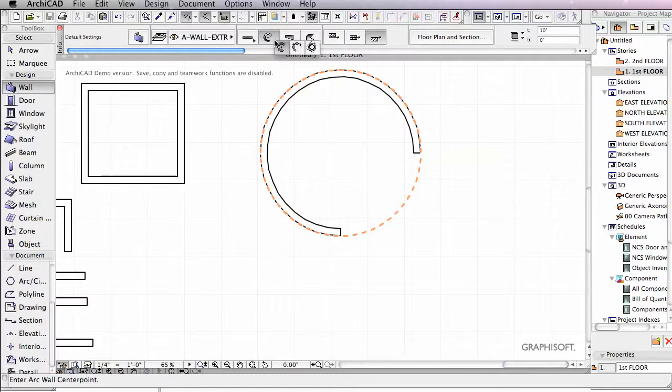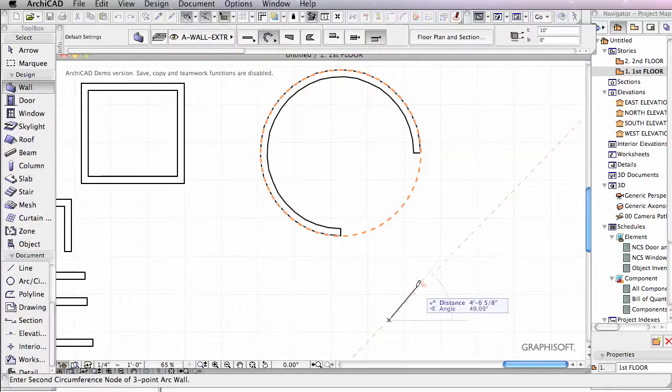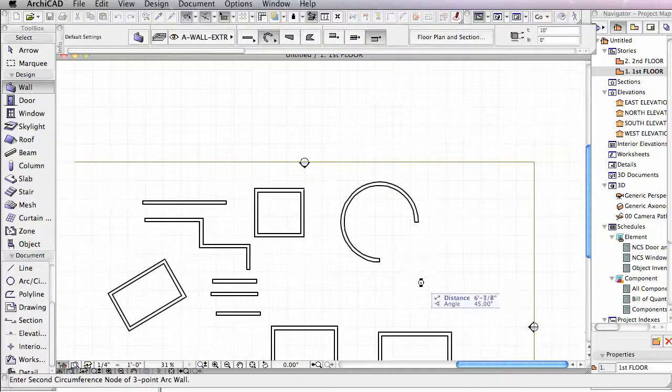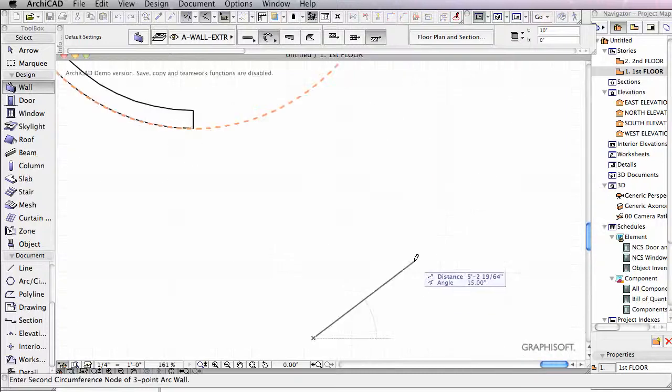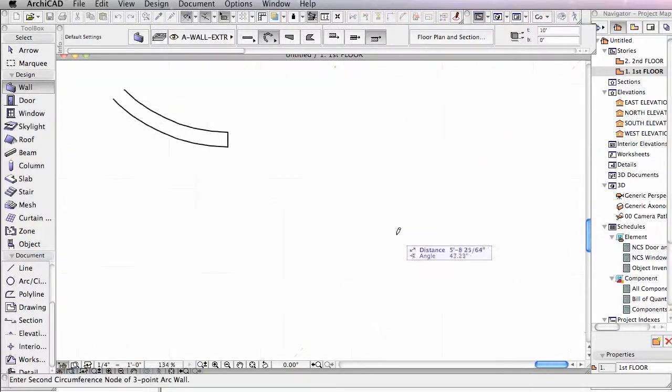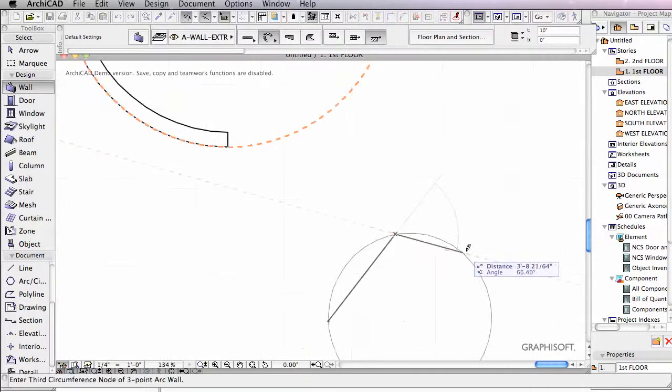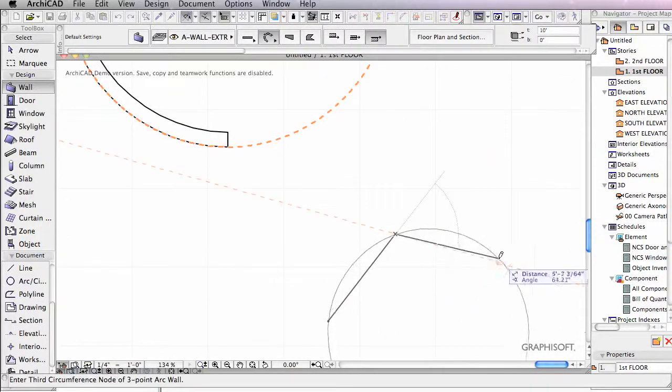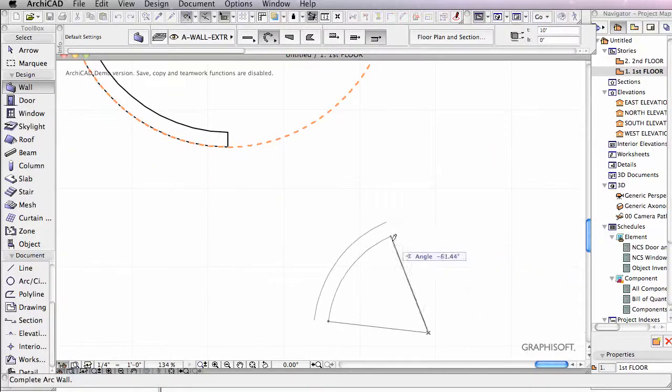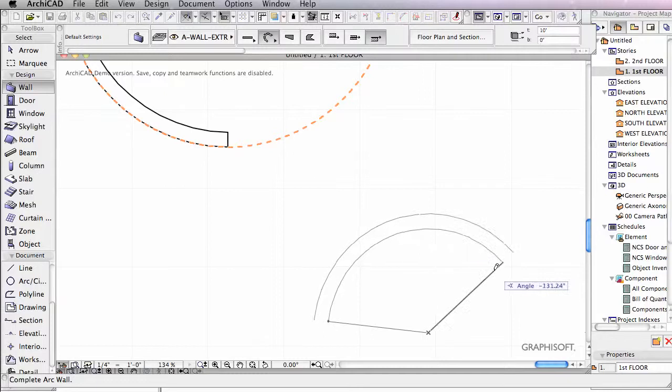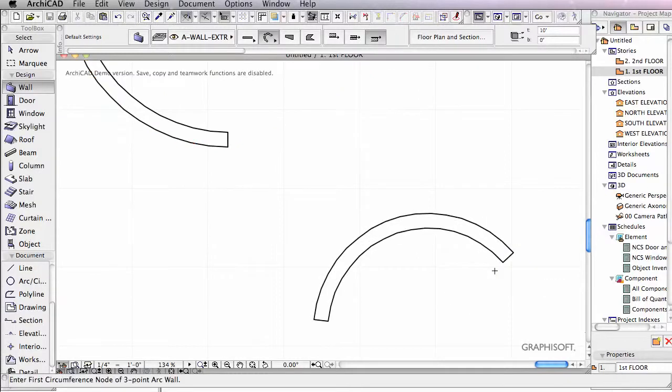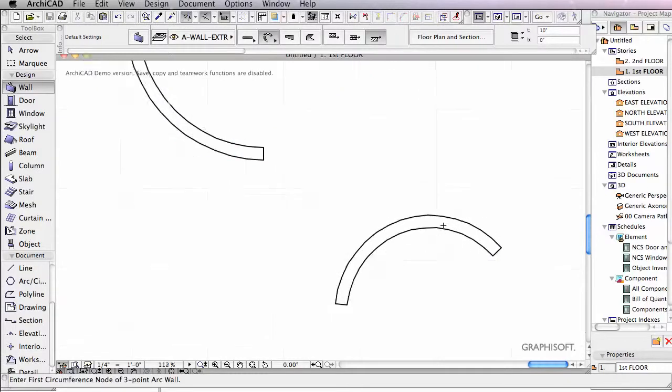You can also create a wall using three points. Let's draw by left clicking once, twice, and then three times, and then I'm able to use those three points to establish my arc.